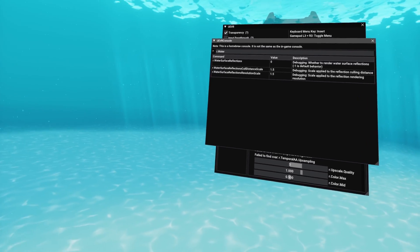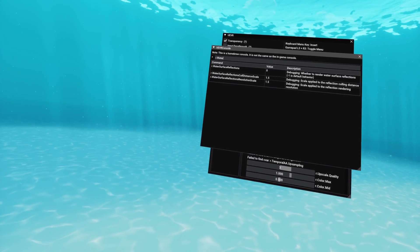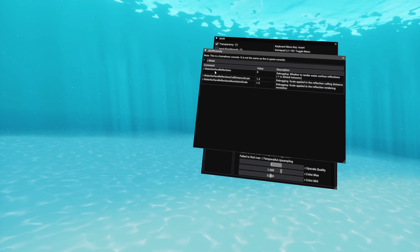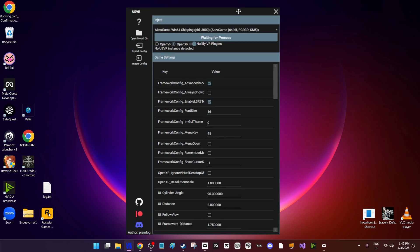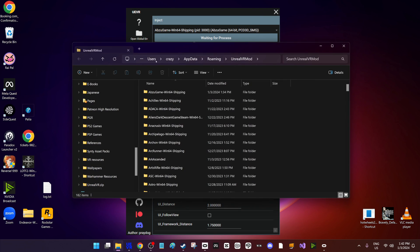These kind of suggestions will be found in the UE games Discord section of Flat2VR, so look for that.